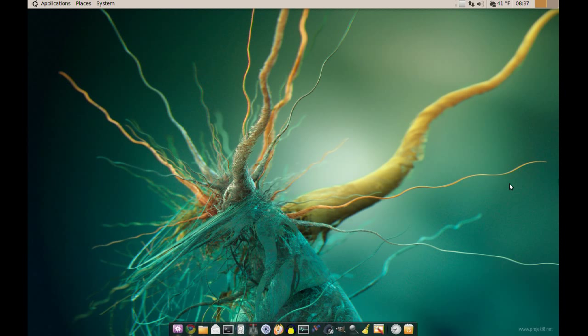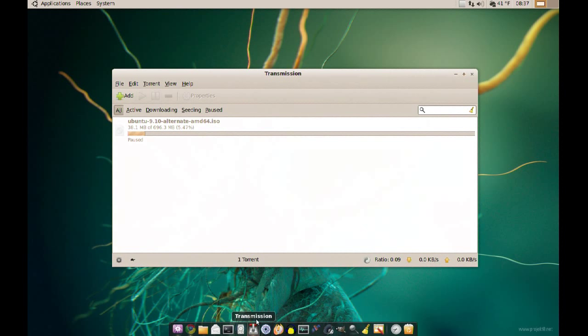Ok, today we'll take a look at Transmission, the BitTorrent client, and I'm going to show you some ways you can improve the speed of it.